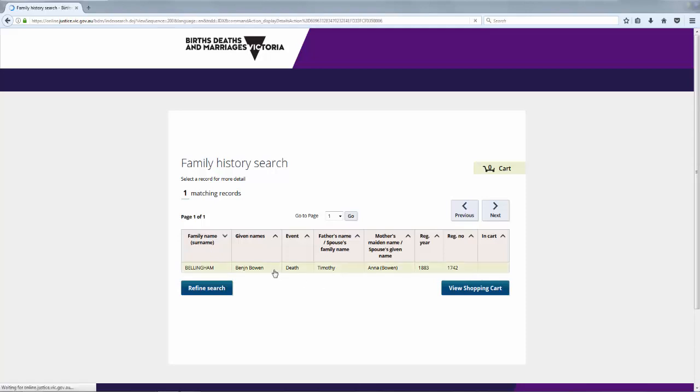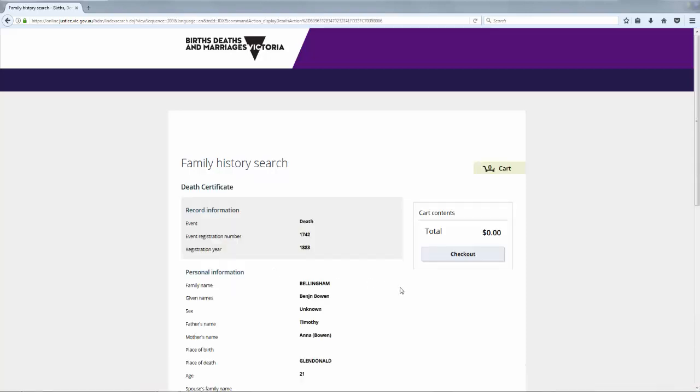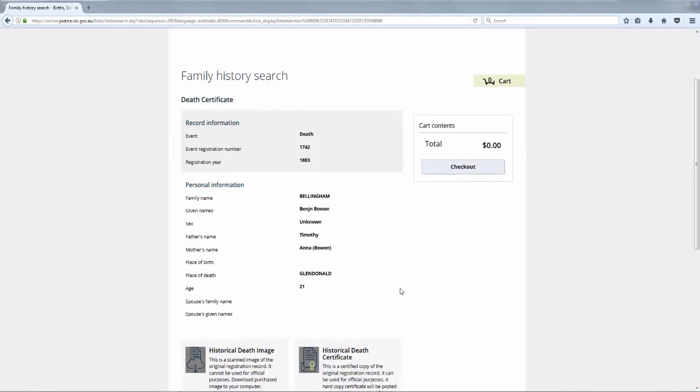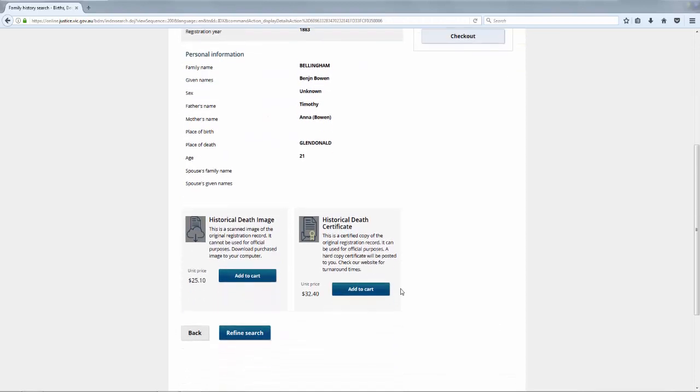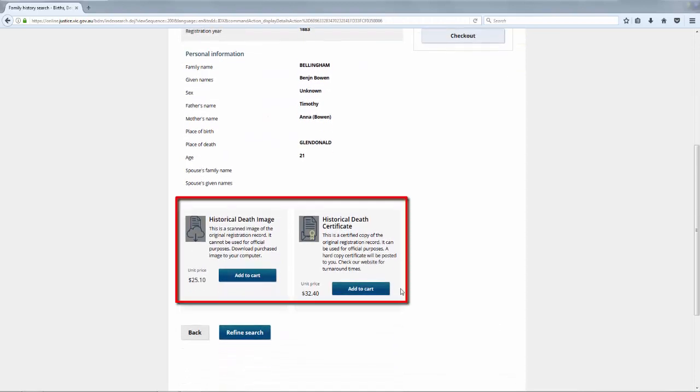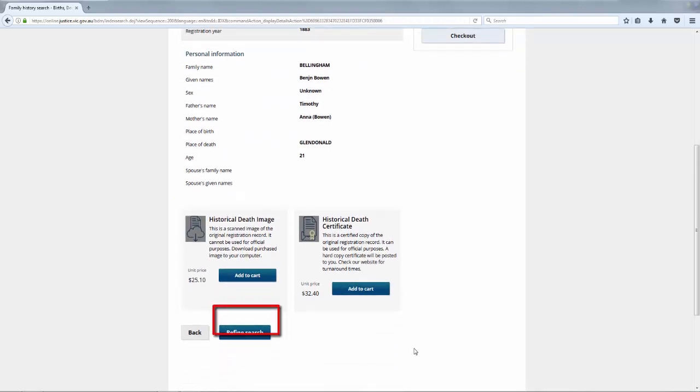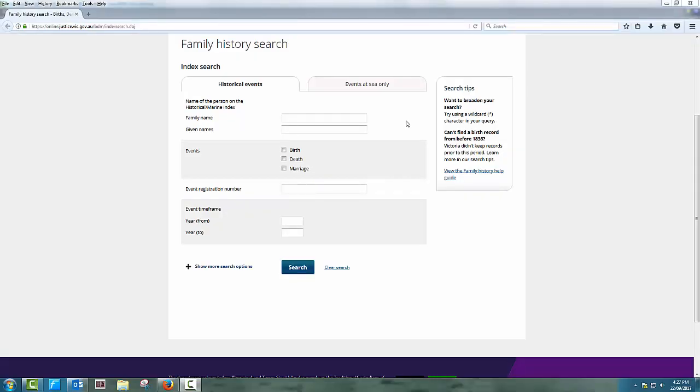Click on the name to display the full citation. This includes further information such as the place of death and his age when he died. To purchase the certificate you simply follow the prompts displayed on the screen. Or click on the Refine Search button to return to the main search screen.